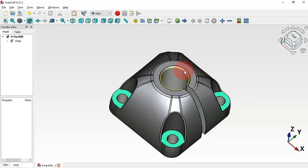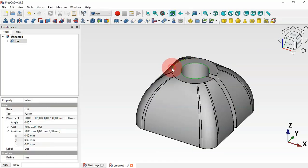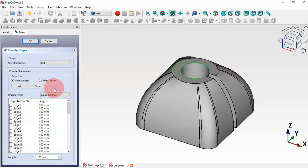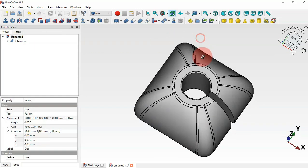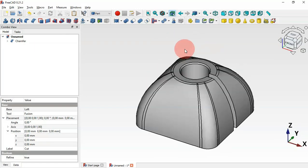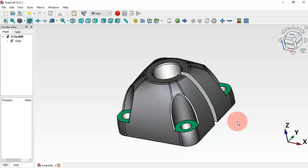Next, let's create the chamfer for this channel. Select this edge and use the Chamfer tool. Set the size to 1 millimeter and click OK. As you can see, the chamfer is applied.